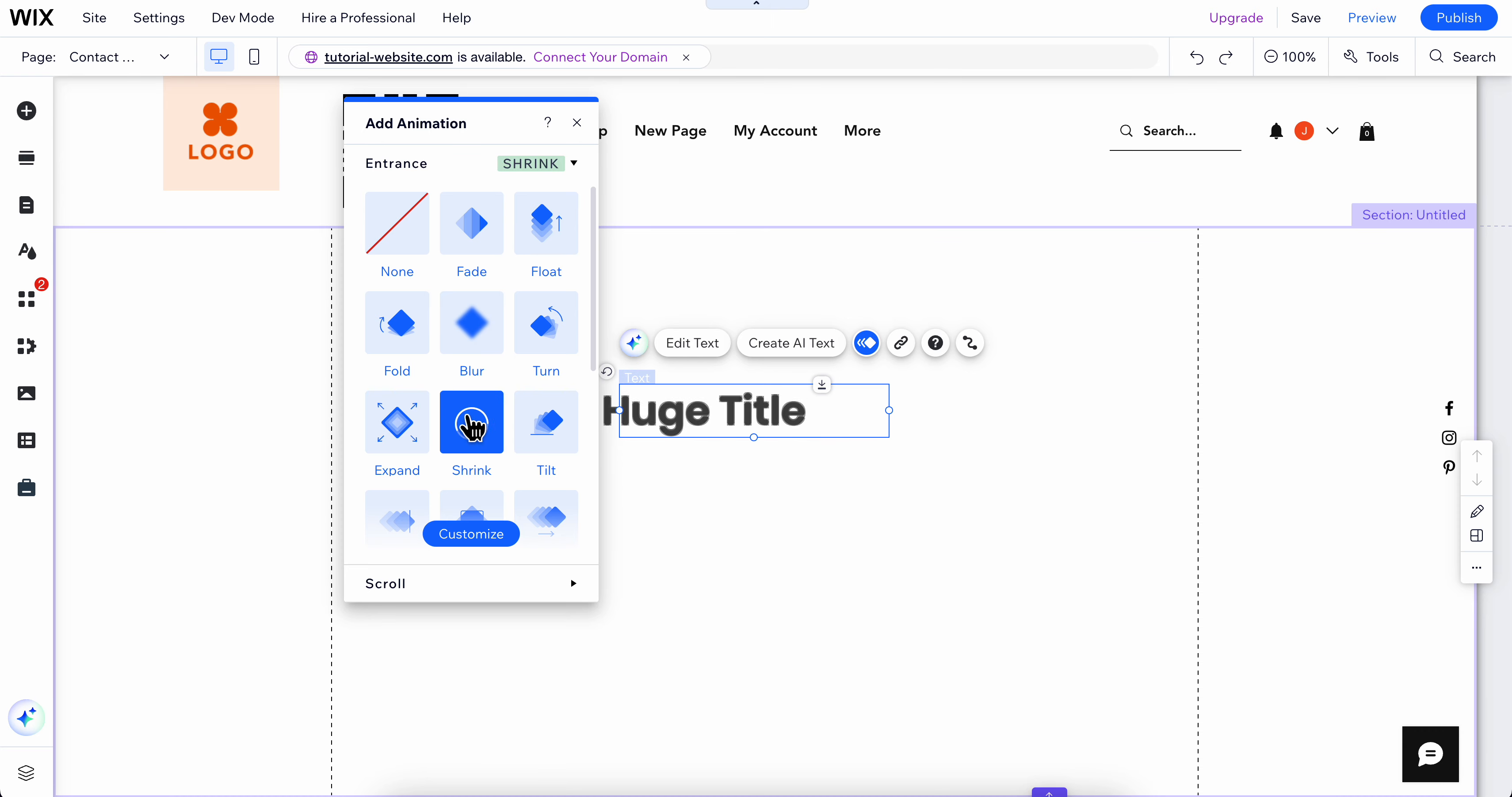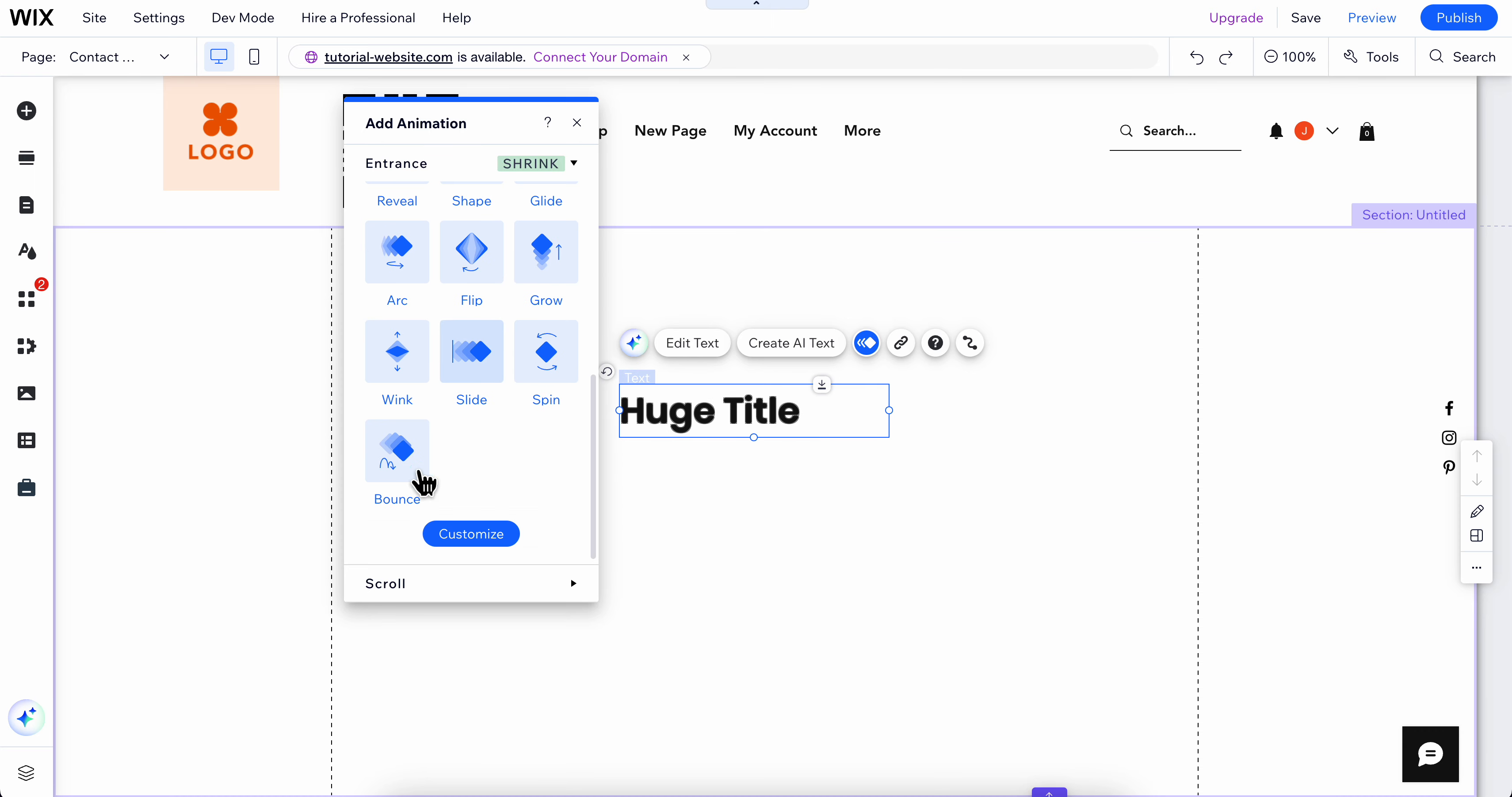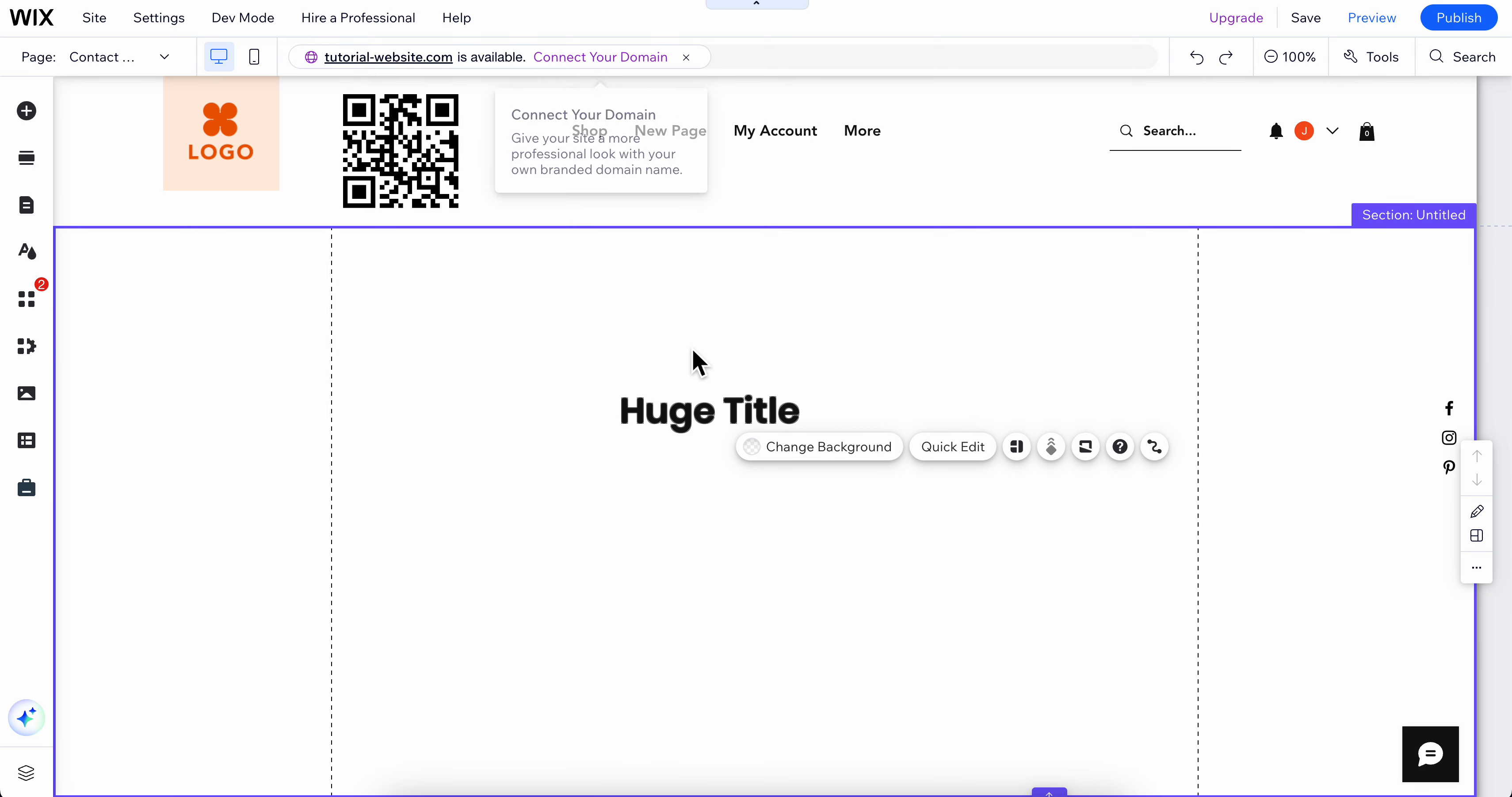You can even customize this if you want. So basically that's all you have to do in order to add text animation in Wix. So I hope you found this video helpful. Thanks for watching.